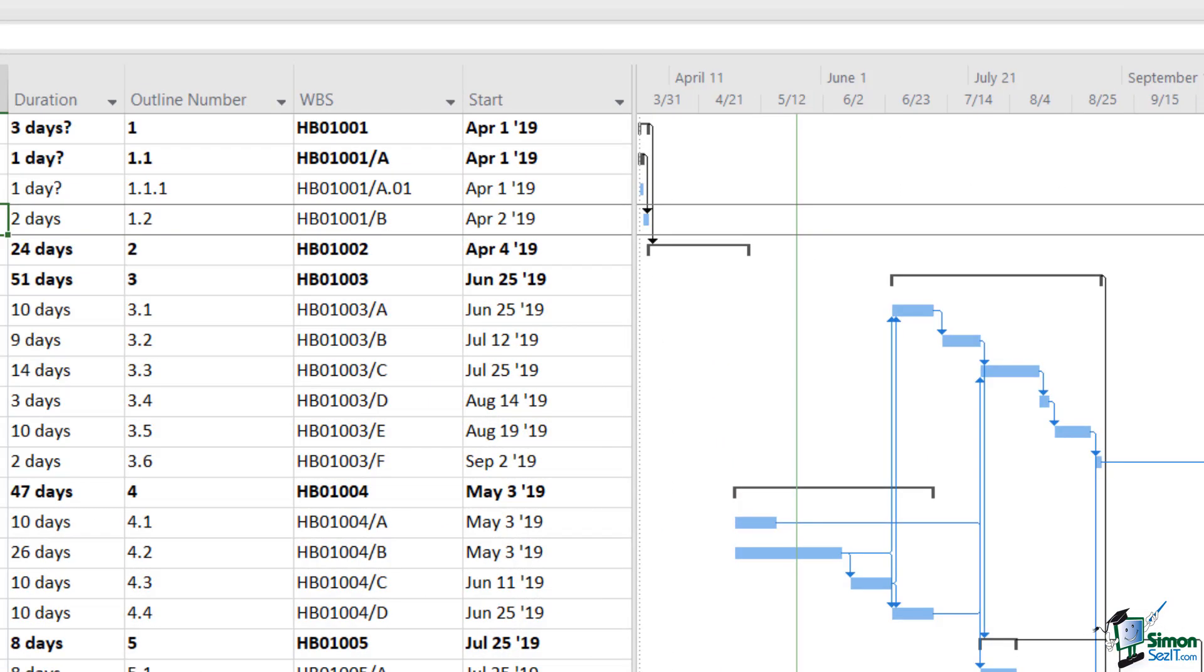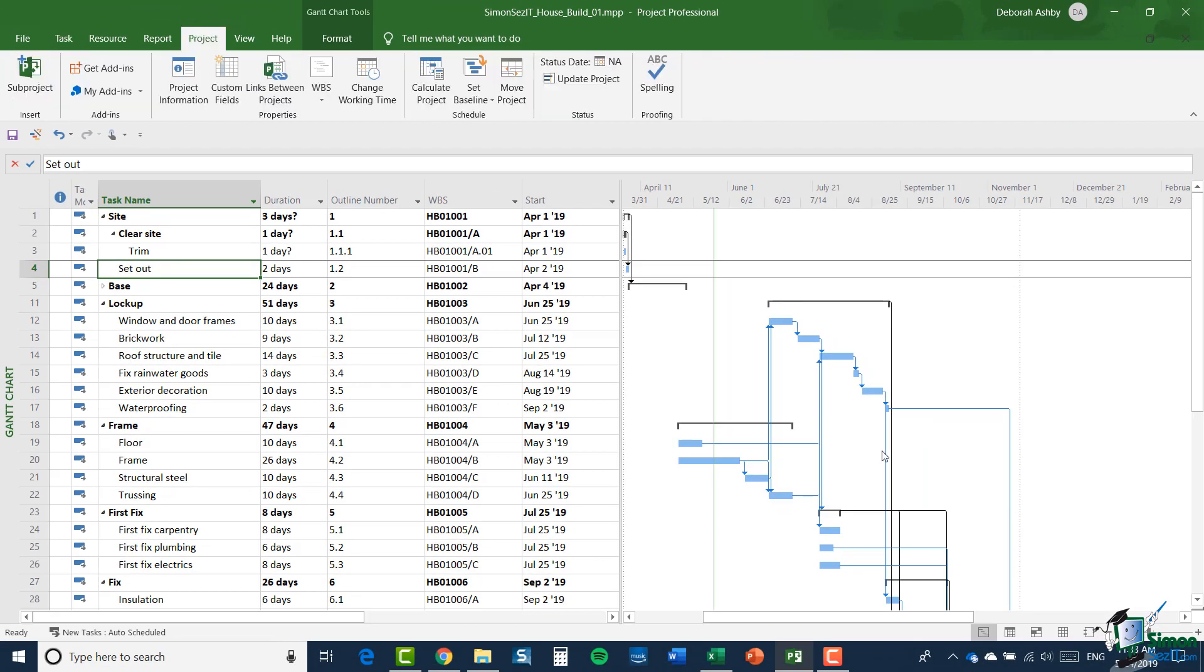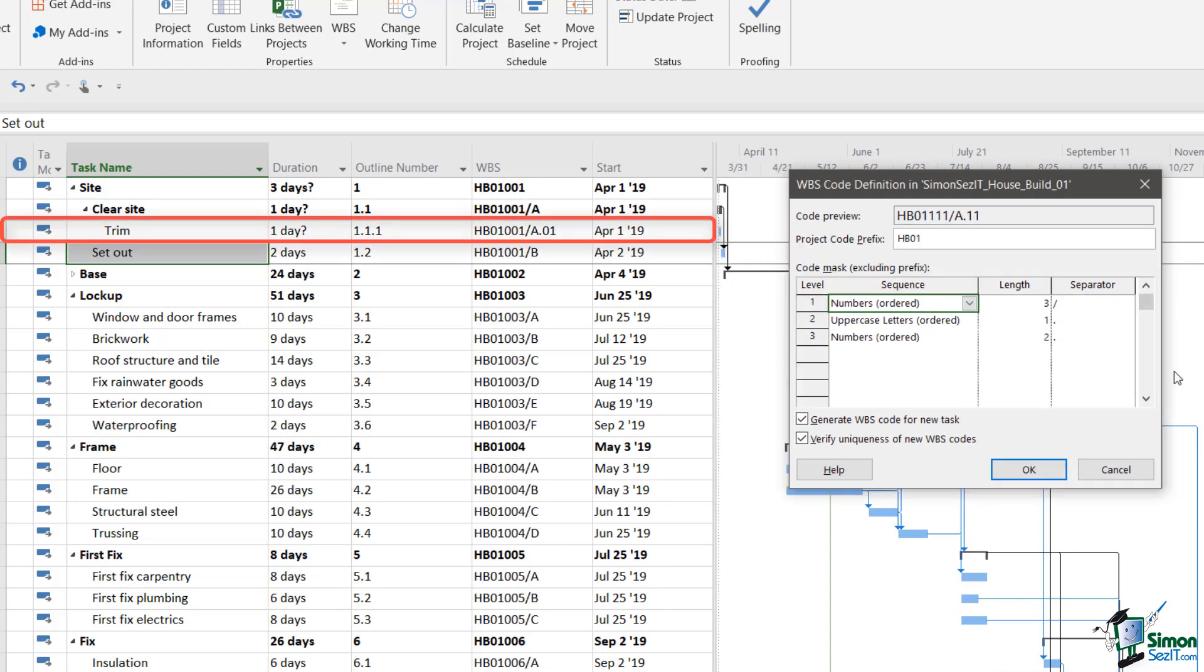Now all of the tasks in my project have been given WBS codes. Let me bring up that dialog again and just look at those three levels that I set up, and let's look at the task here, trim. First of all, HB01 project code prefix. Note I didn't put any separator after HB01. It runs straight into the code itself. And the code itself is three numbers in sequence, so 001 is the first. The separator is a slash, then it's a single uppercase letter, so in this case A, then a full stop, and then an ordered number 01. So that's two numeric digits, or number length 2.